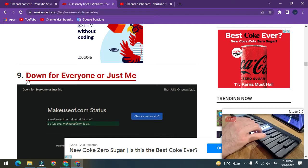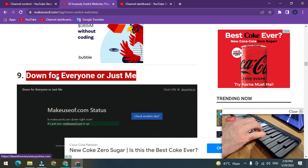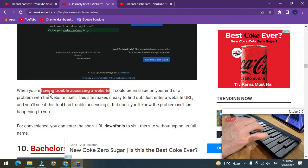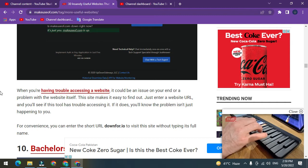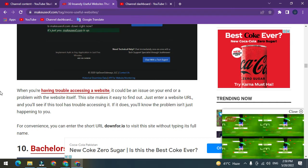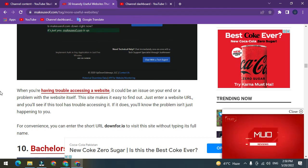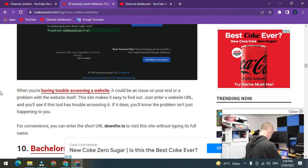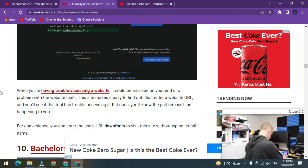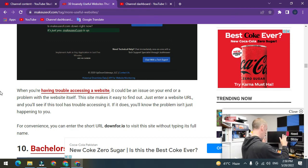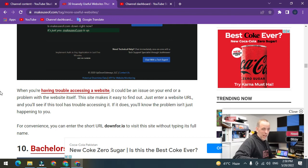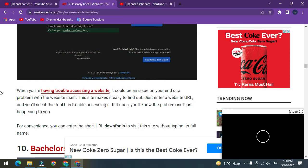Number nine: Down For Everyone Or Just Me. When you're having trouble accessing a website, it could be an issue on your end or a problem with the website itself. This site makes it easy to find out. Just enter a website URL and you'll see if this tool has trouble accessing it. If it does, you'll know the problem isn't just happening to you.